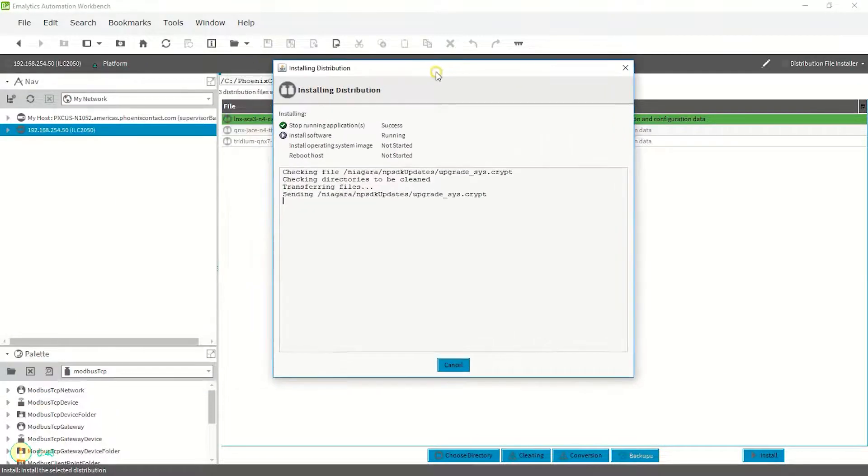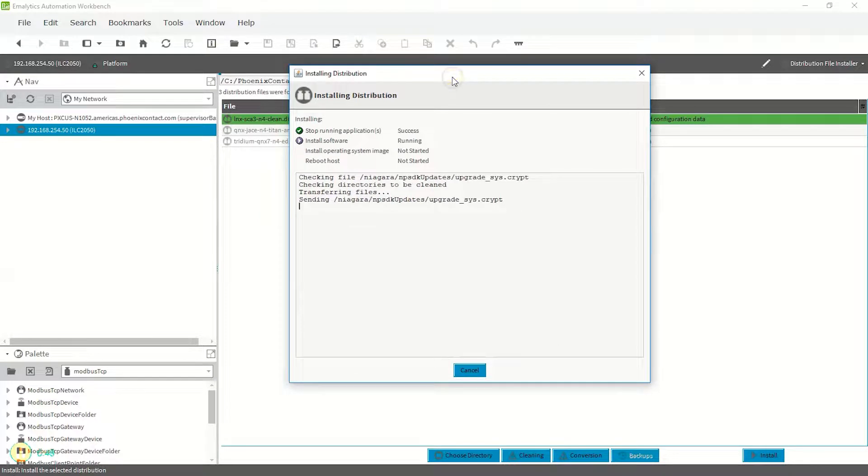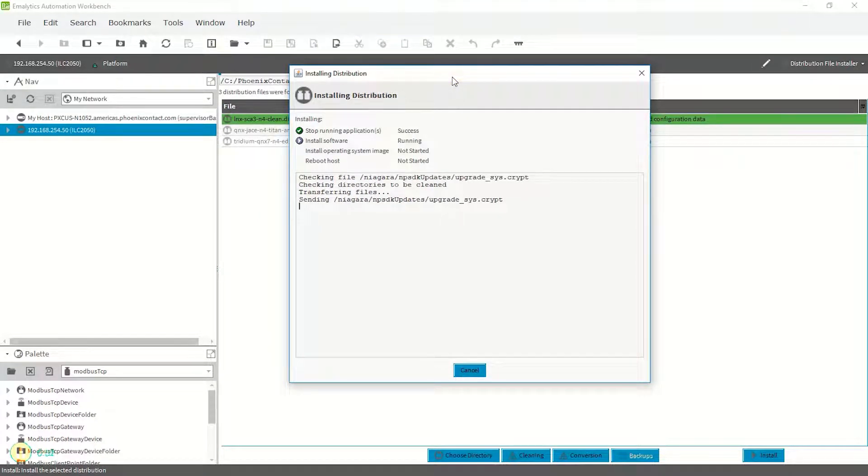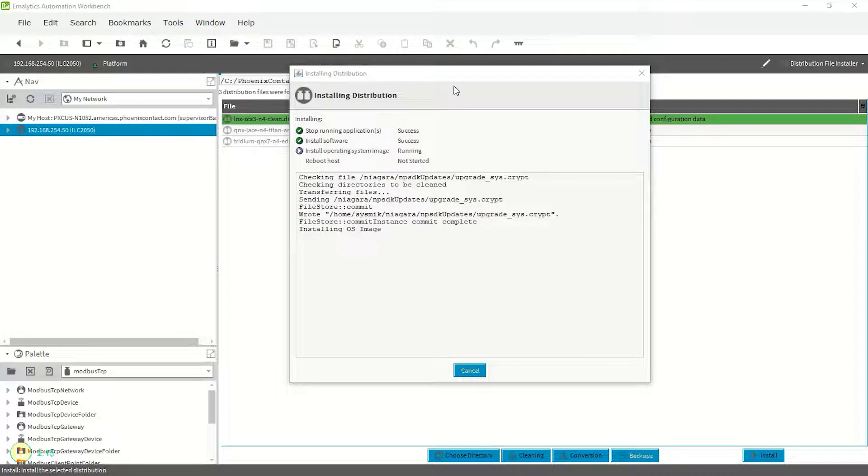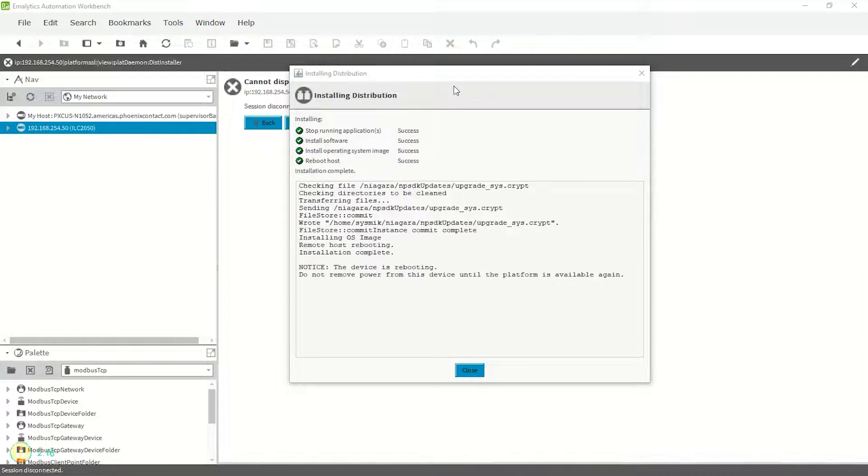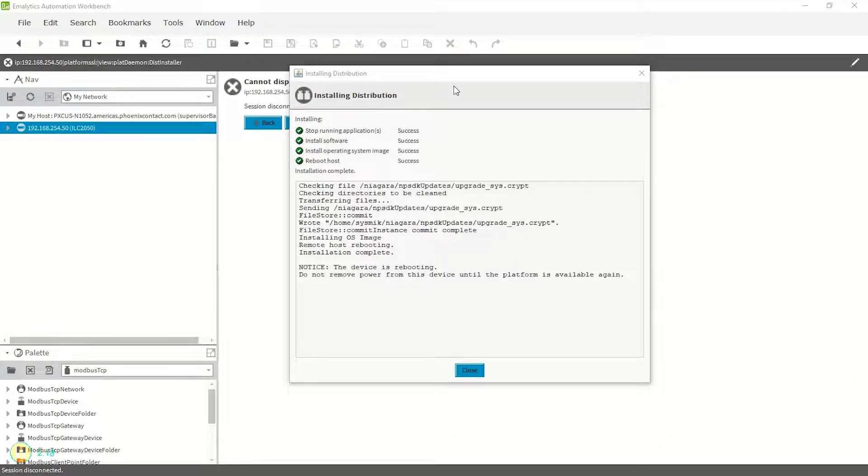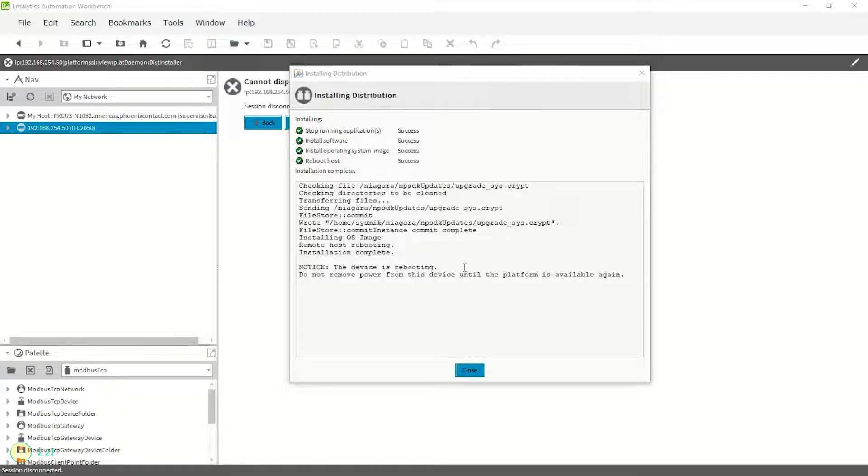There should now be a dialog box open with status of the installation. Workbench will stop the station currently running on the ILC-2050 BI, commit the changes, and restart the controller. This process may take approximately five minutes.